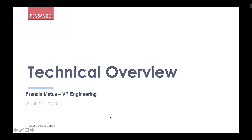My name is Francis Mattis and I'm the Vice President of Engineering at Pensando. I'm going to give you a technical overview of the architecture that Prem and Sony spoke about. As a systems company, we go from transistor all the way to RESTful API, covering the entire stack. I'm going to start at the bottom.